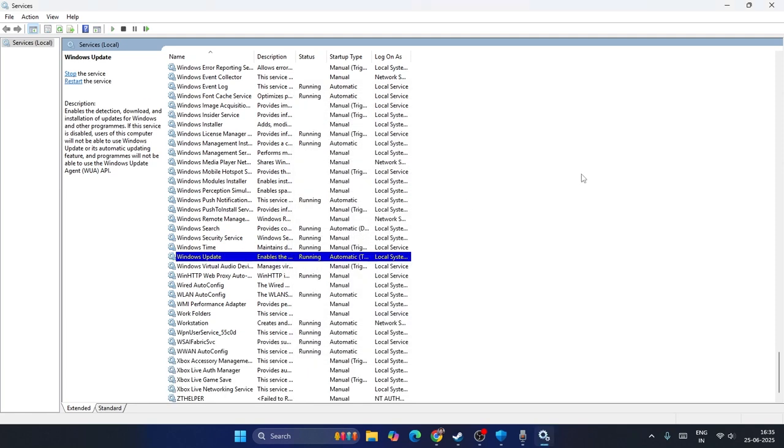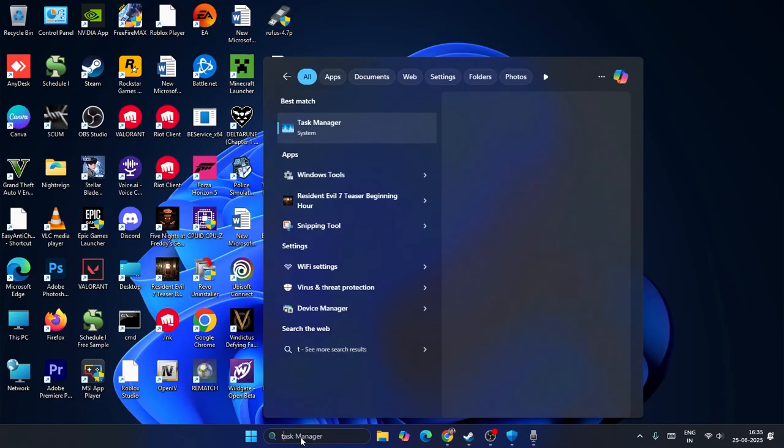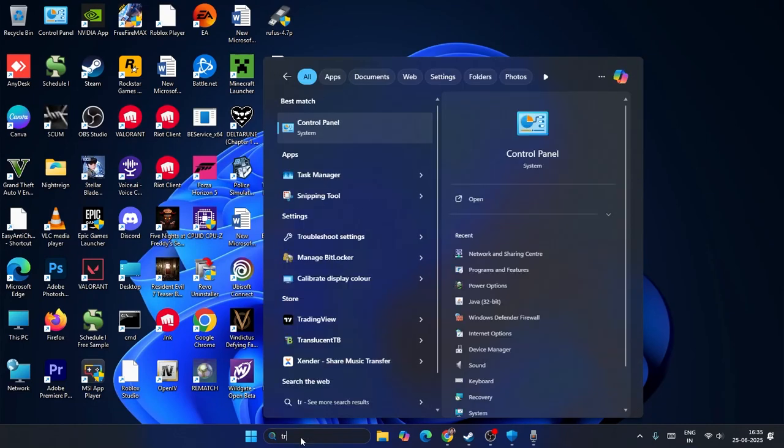Next, go over here and search for Troubleshooting. Click on Troubleshoot Settings.